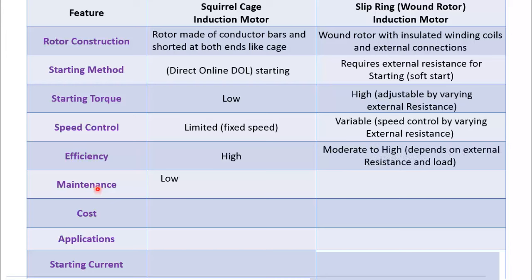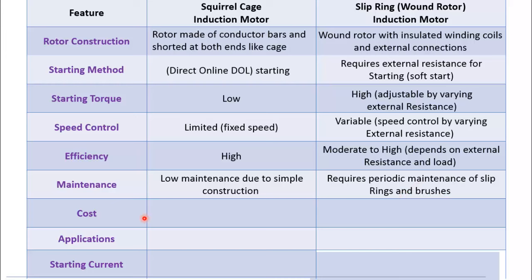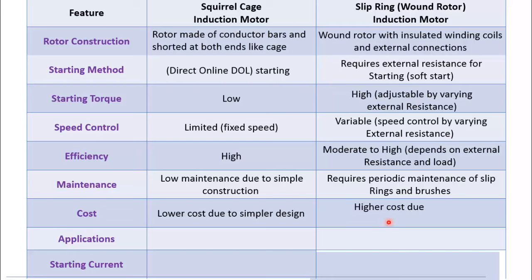Squirrel cage motor requires low maintenance due to simple construction, whereas slip ring motor requires periodic maintenance of slip rings and brushes. Cost wise, squirrel cage motor is less costly, whereas slip ring motor is more costly.